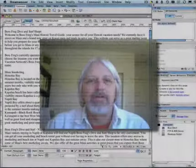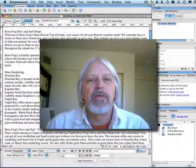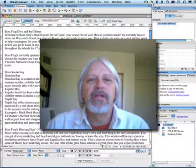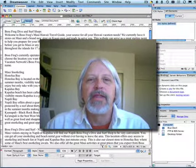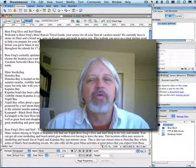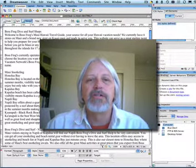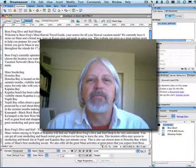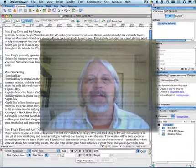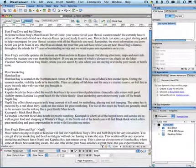Hello. I just wanted to tell you one more thing about working in the document window, and that has to do with working with multiple HTML files at the same time. Let's take a look at how that works.